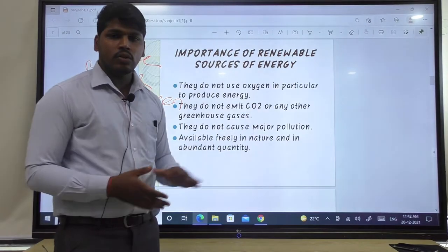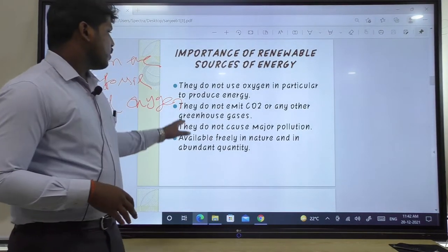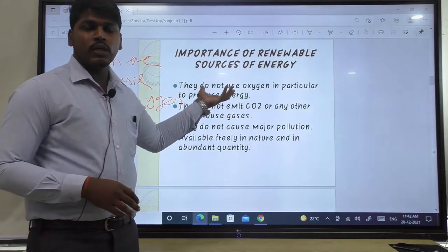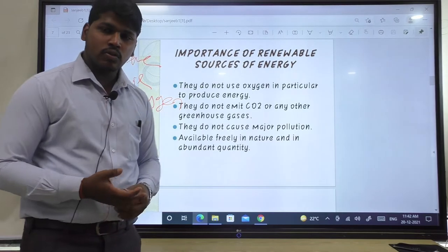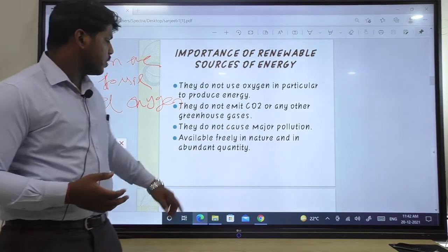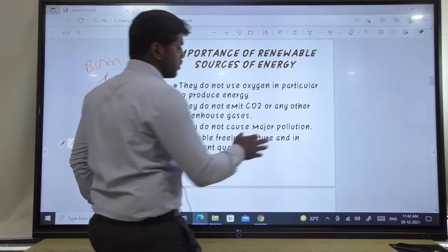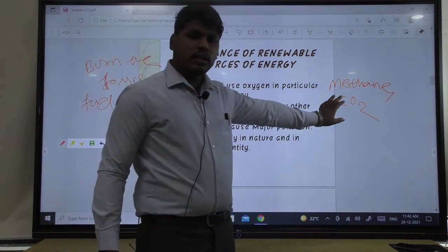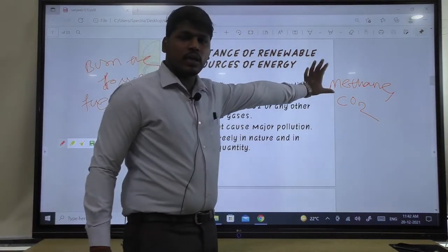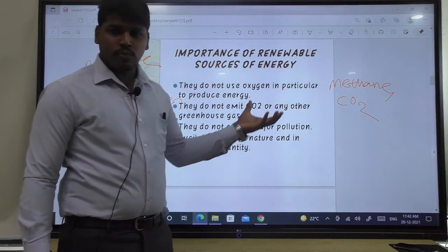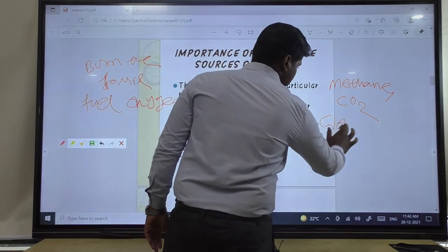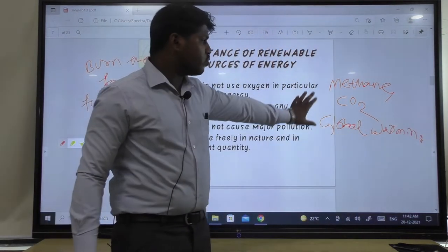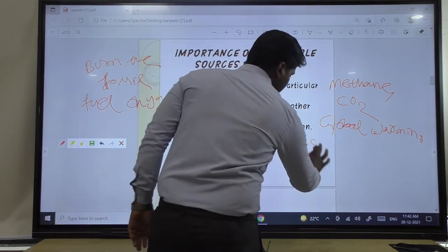Secondly, renewable energy sources do not emit CO2 or any other greenhouse gases. After burning fossil fuels, CO2 is released — CO2 is a pollutant gas. But in the case of renewable energy, there is no burning process, so there is no emission of CO2. Greenhouse gases such as methane and carbon dioxide, if released into the atmosphere, increase the earth's temperature — this is known as global warming or the greenhouse effect.